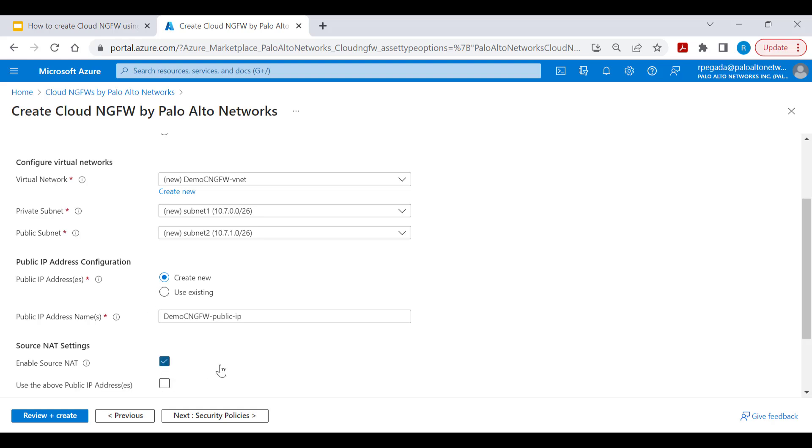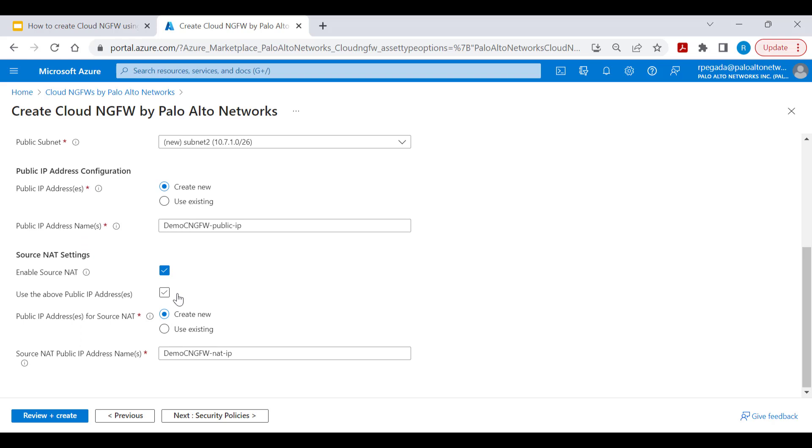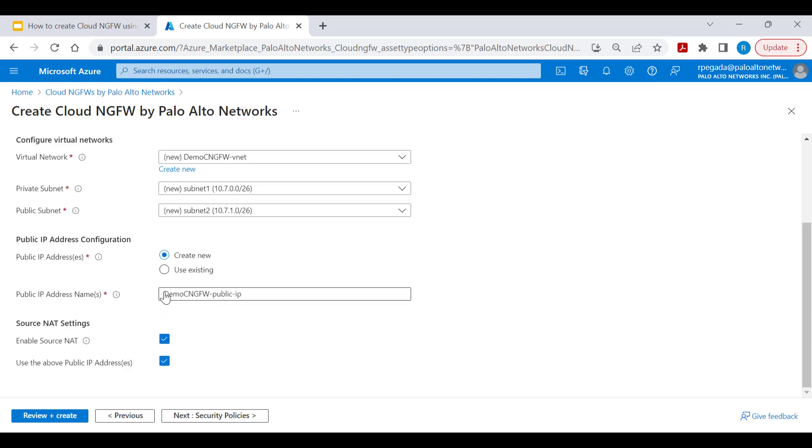Enable source NAT to secure your outbound internet traffic. Here you'll be able to use the same public IP address that is used to secure inbound traffic by selecting use the above public IP address option, or you'll be able to create or use a different public IP address to perform source NAT on outbound internet traffic. Let's select use above public IP address.